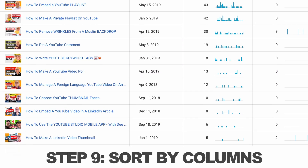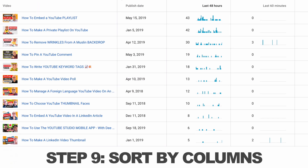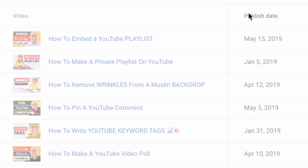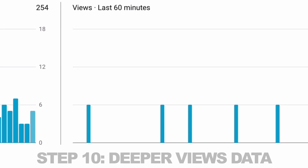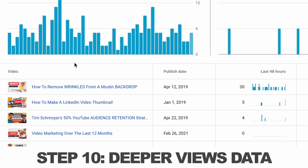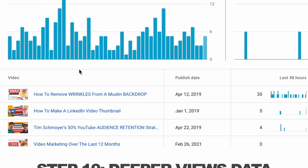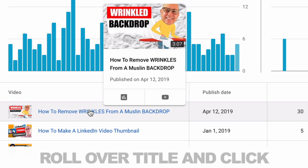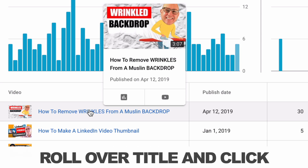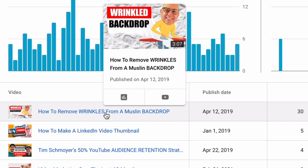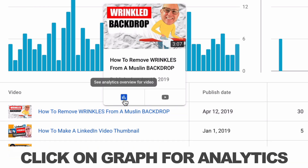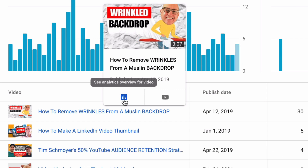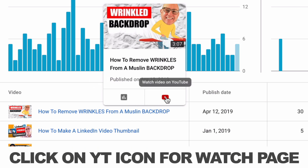Step nine, by clicking on the title of each column, you can sort by publish date, last 48 hours, or the last 60 minutes. Step ten, to get deeper real-time views for an individual video, you can click on that video's title, or roll over to the pop-up and get all the analytics for that video by clicking the little graph icon, or go to the watch page by clicking the little YouTube icon.